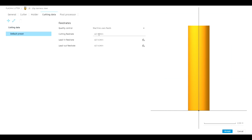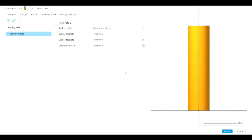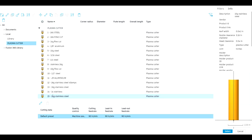Under Cutting Data, the feed rate is the second important setting. 10-gauge stainless steel cuts at 90 inches a minute, so we set that to 90 inches and it changes all three: the cutting feed rate, the lead-in feed rate, and the lead-out feed rate. Make sure the box that says Machine Uses Feeds is checked, because when we post-process it the post processor will use this to tell the machine what speed to cut at. Hit Accept and there it is — number 15, 10-gauge stainless steel. That's it, it's that easy.